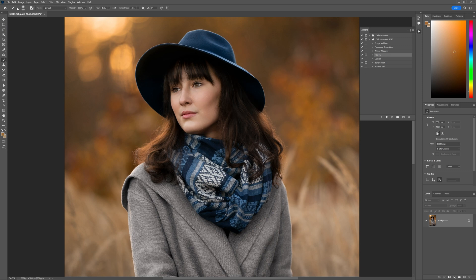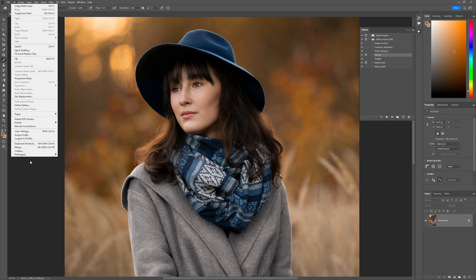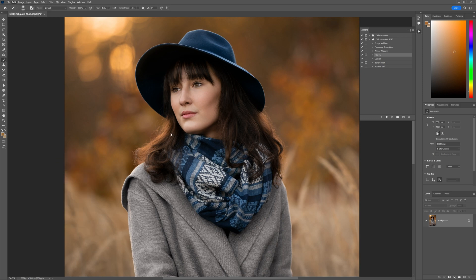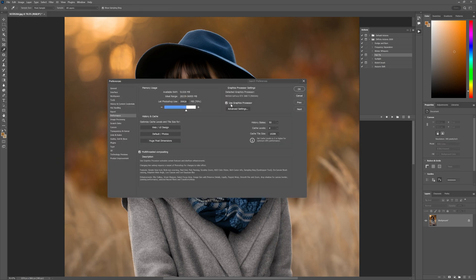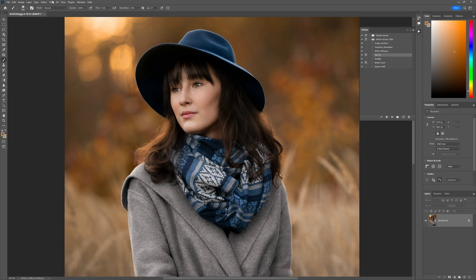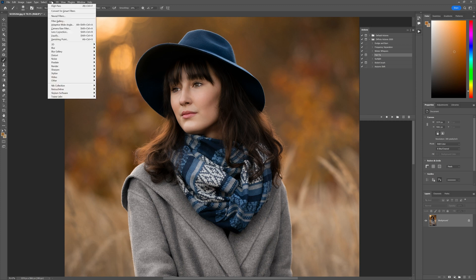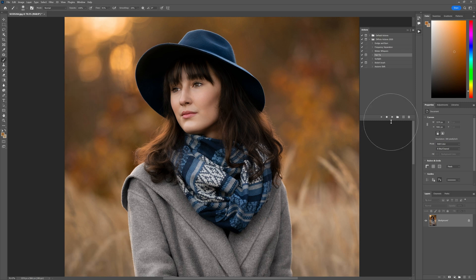So if that's you guys, simply head on over to Edit, go to Preferences, head down to Performance, and just make sure that you've got Use Graphics Processor checked. Then click OK, restart Photoshop, and you'll see that when you go to Filter, then go to Stylize, that Oil Paint will then be active. Then you can run the hair fix action.